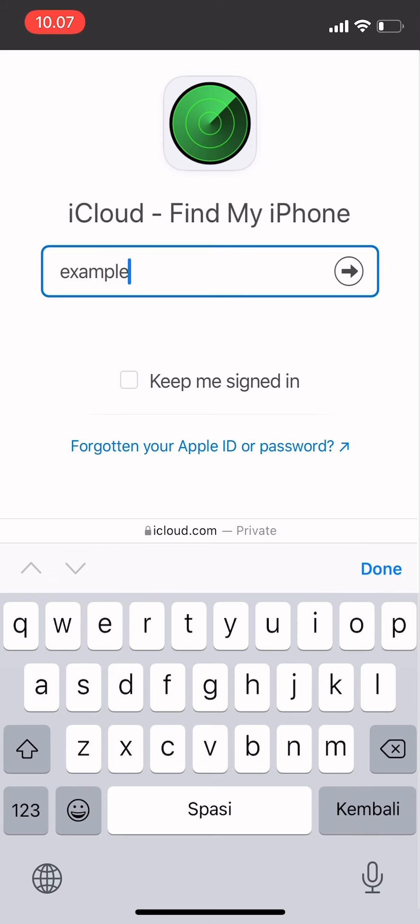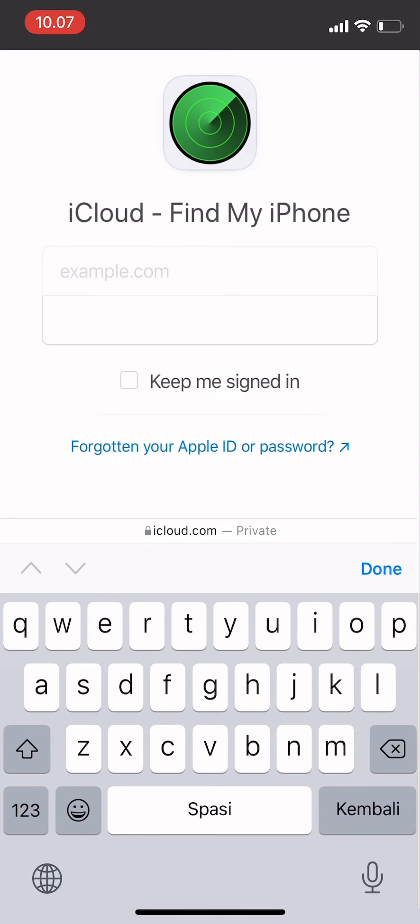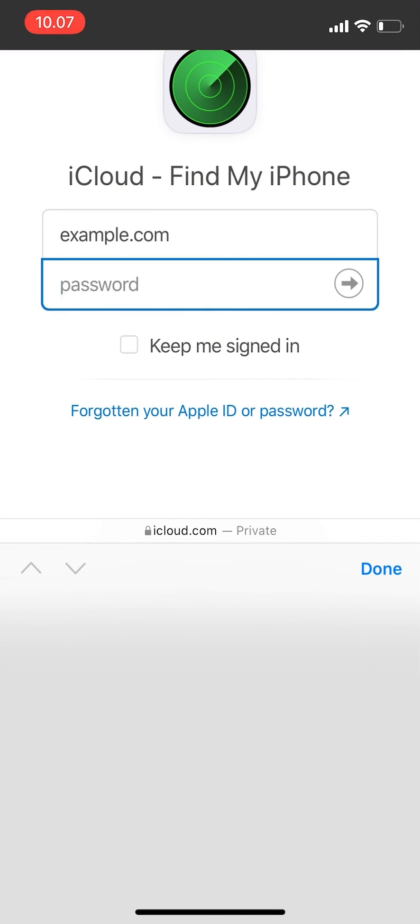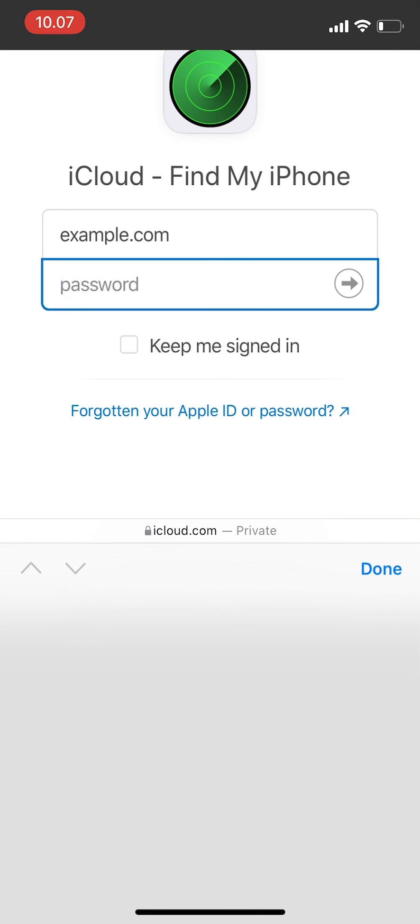For example, example.com. Press Next, then enter the password. After you enter the password, the location will show up. That's it for today. I hope it's useful, and thank you for watching.